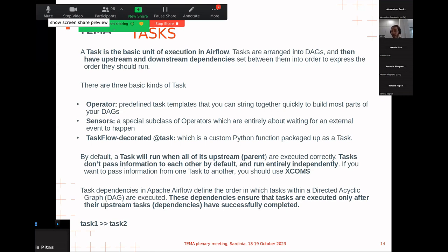To specify dependencies between tasks in your DAG file, we use the bit-shift operator >>. This specifies the order between tasks — in this case, task one must be completed with success status before we go to task two.